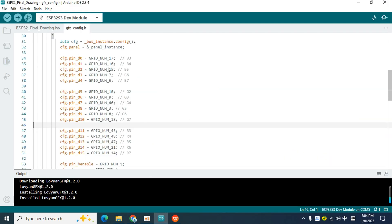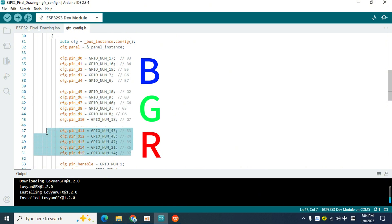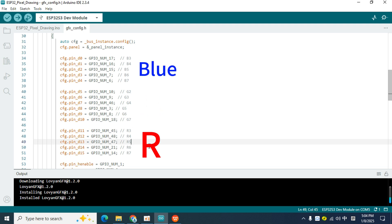In the Arduino IDE, you will see that these I.O. ports are divided into three parts, namely B, G, and R. In fact, they correspond to the three primary colors, blue, green, and red.